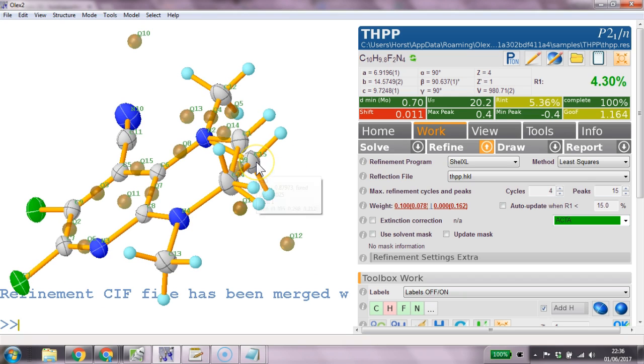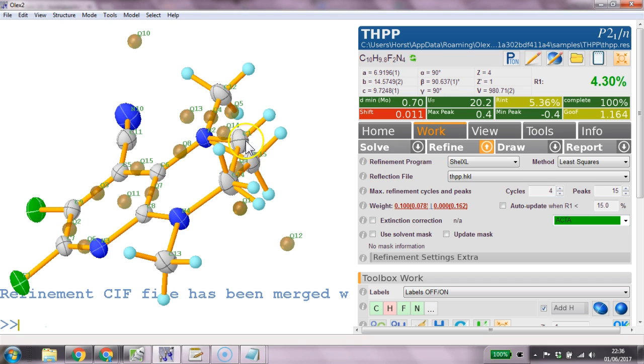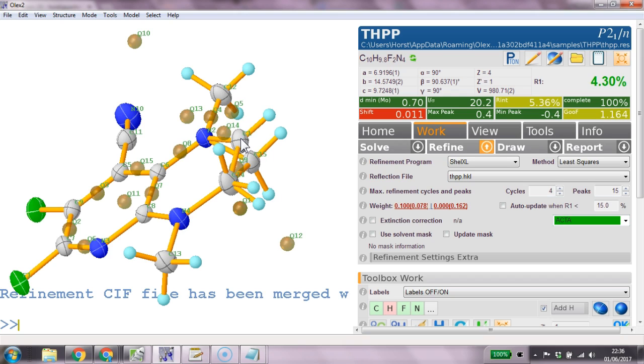And we are ending up with the not fixed occupancies. That's right. Fixed. What have I done? What have I put in there? Fixed it. Fixed it at 0.12. What happened? Fix. OQ. 0.12.